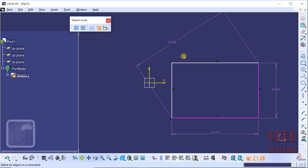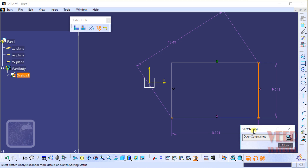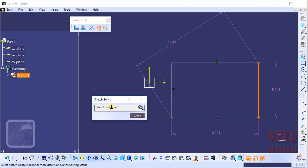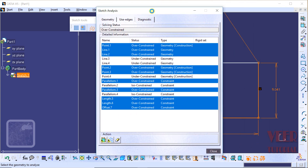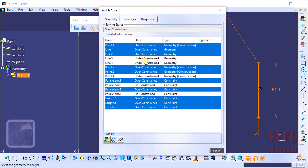So how can we check whether our sketch is over-defined or not? There is an option for this in CATIA. If we go to the bottom, we can find the option called sketch solving status. Click on this option. In this status window, it is showing over-constraint — our sketch is over-constraint. Click on the option of sketch analysis. The software is performing sketch analysis and has found that these constraints are over-constraint.